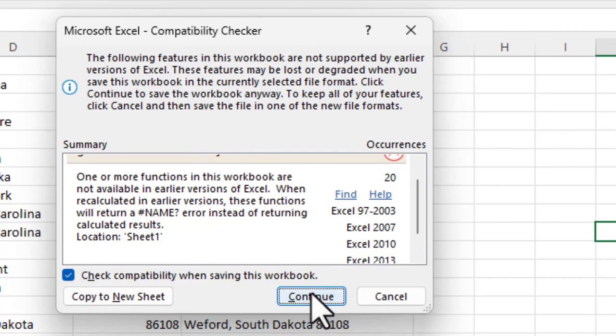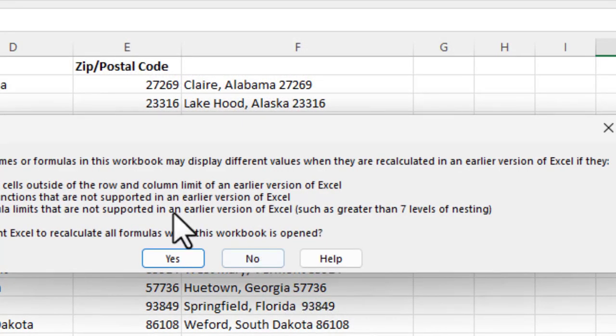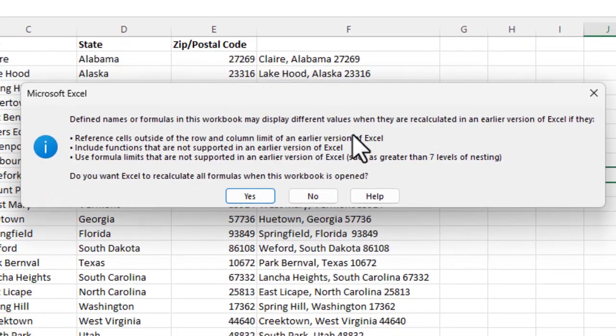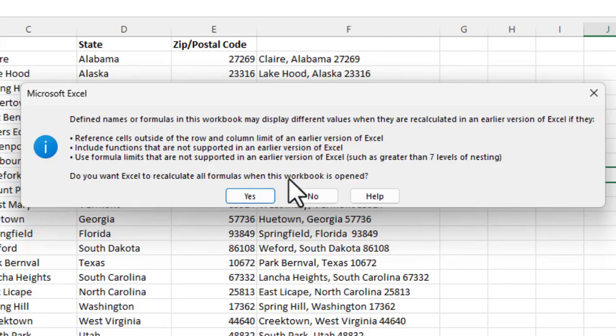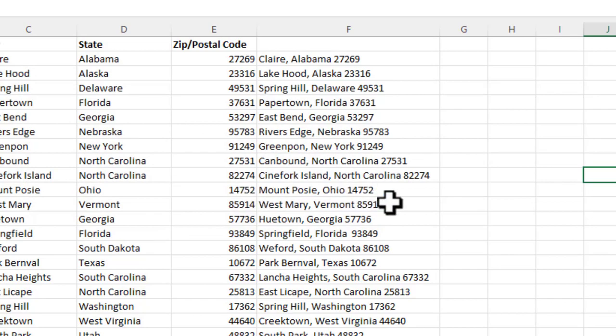So I'm just going to say continue and I'm going to save it. And it'll give you another warning here. And then it'll tell you some of the issues. But I'm going to go ahead and say, in this case, it's going to say, do you want Excel to recalculate all formulas when this workbook is open? You can say yes or no. We'll just say yes for right now.